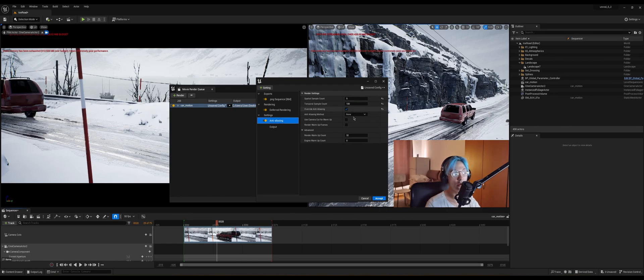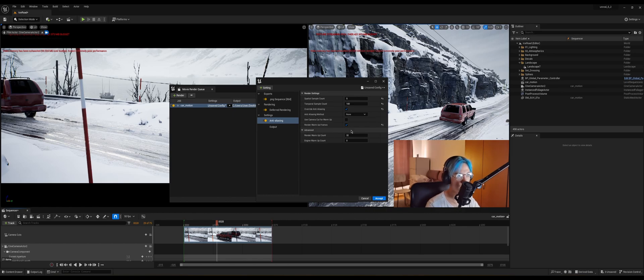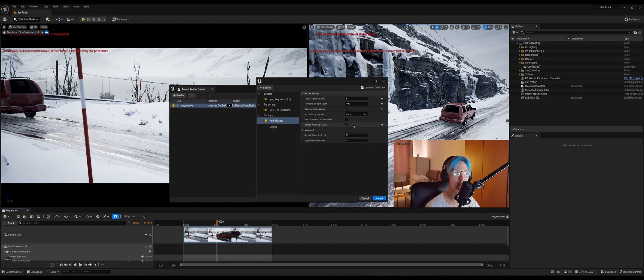You also need to click on render warm up frames, because if you do not do that, it will create like a ghosting effect and it's gonna look awful. So this is gonna calculate the frames before the render and it will give you a smoother result.